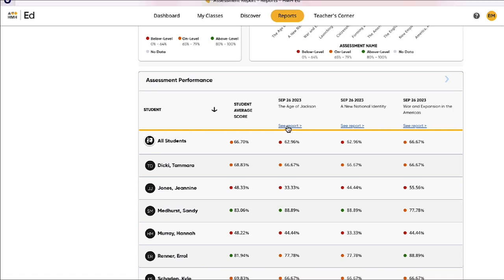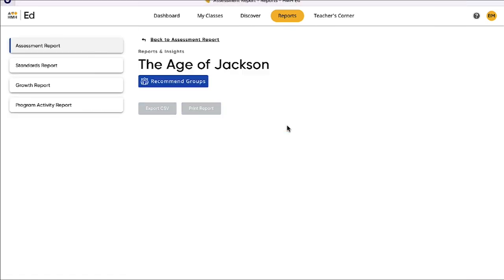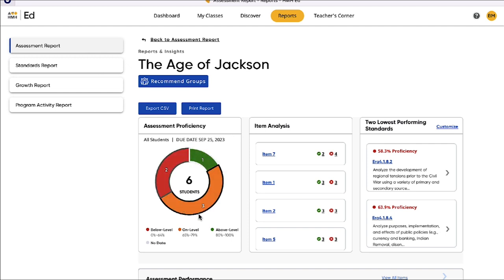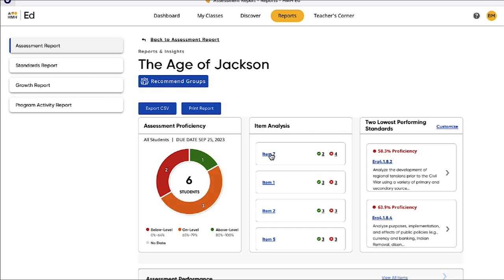Drilling into a specific assessment gives teachers even greater insight. They can view an overall summary of the class's performance on this test, as well as the class performance on individual questions or items. They can also view the two standards against which students performed the lowest, and which standards were assessed by each item.